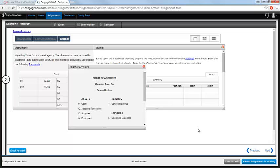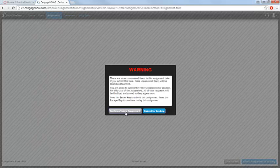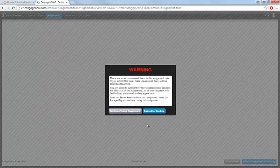When you have completed the assignment and are ready to submit, click the blue Submit Assignment for Grading button in the bottom right-hand corner of the page. You will receive a warning message if there are any unanswered items on your assignment. You can click the gray Continue Taking Assignment to go back to finish those incomplete items. Once you are ready to submit, click the blue Submit for Grading button.